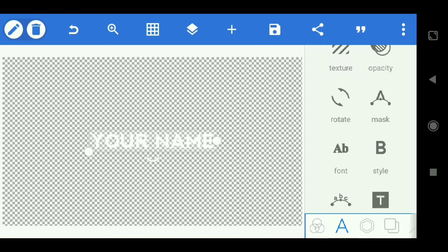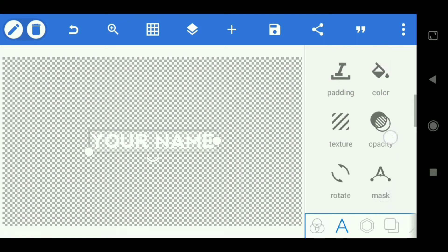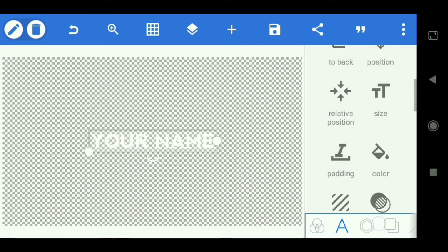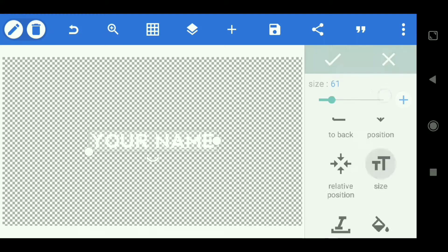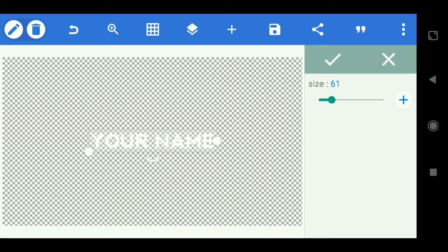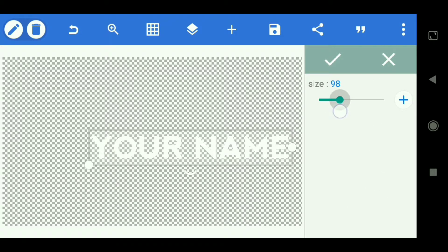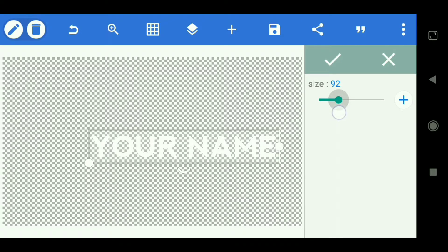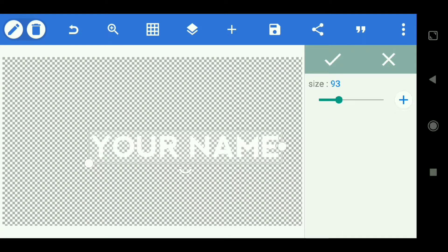Then scroll up, then select the size, and we make it to 93. Check.